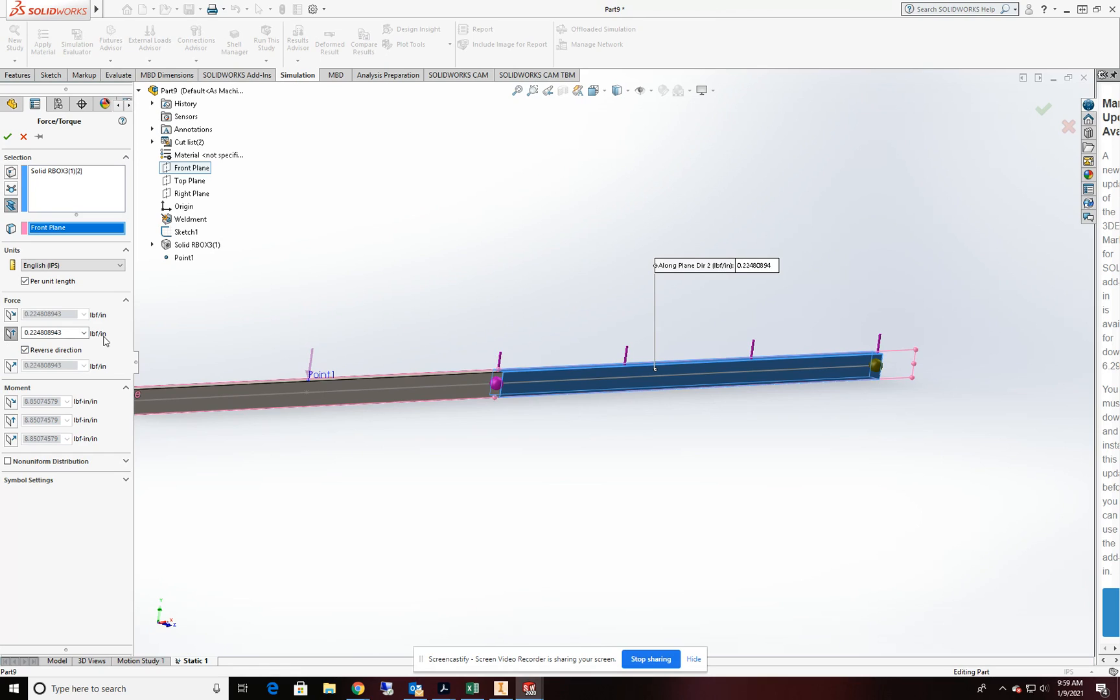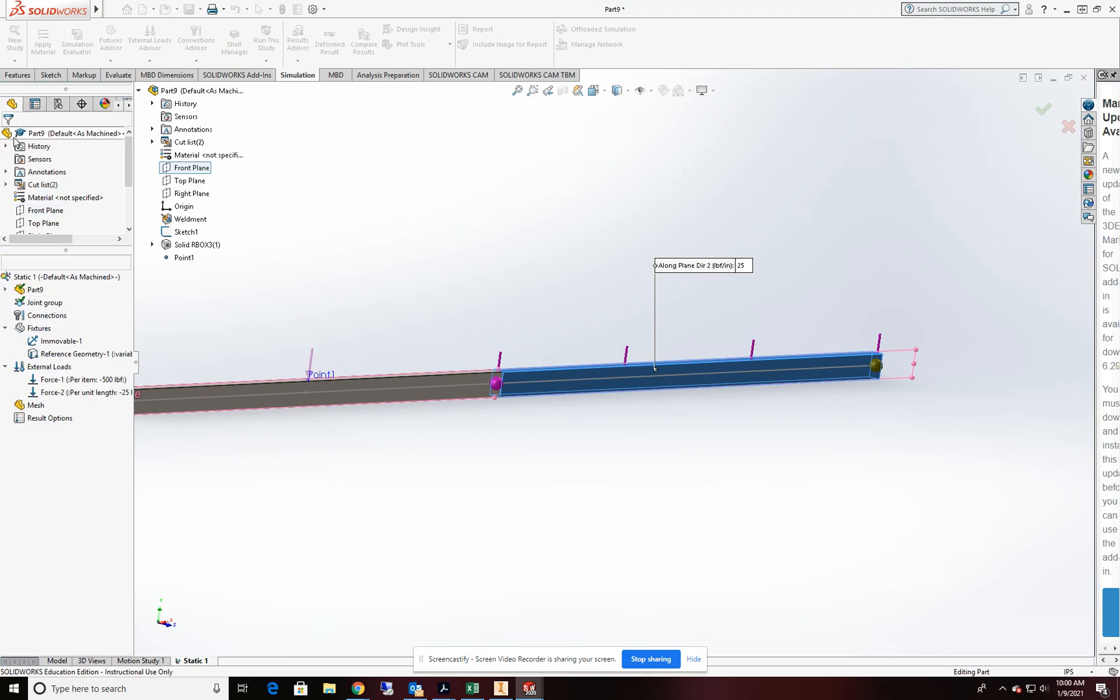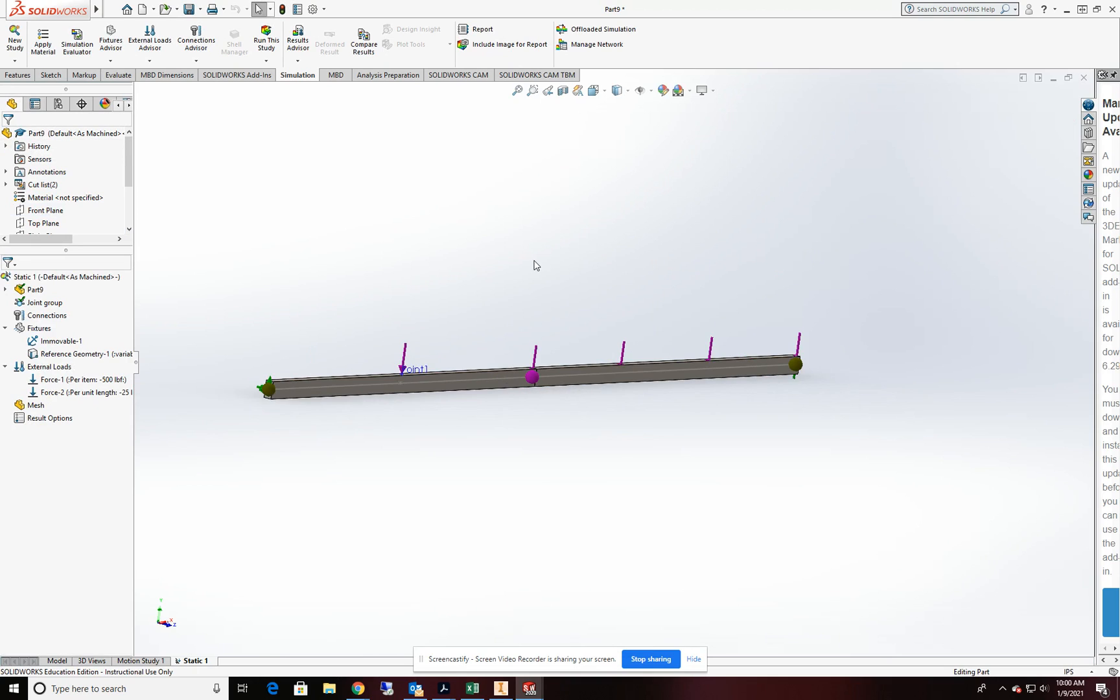Now I have to be careful with my units here. They're not in feet. They're in inches. So I was originally planning on doing 300 pounds per foot. So in this case, I need to change that 300 into inches. So that'll make it 25 pounds per inch. And I'm good to go.